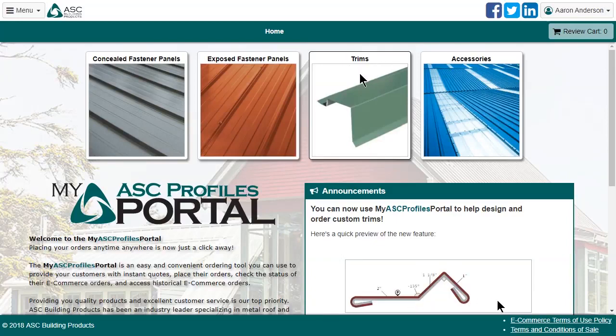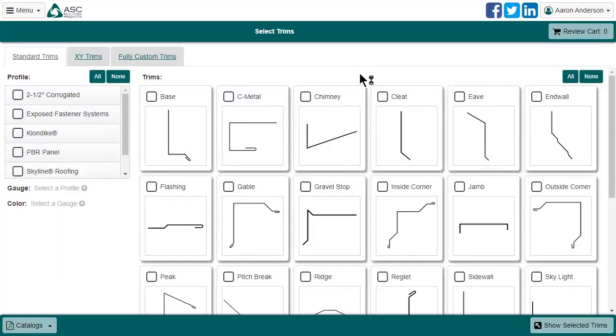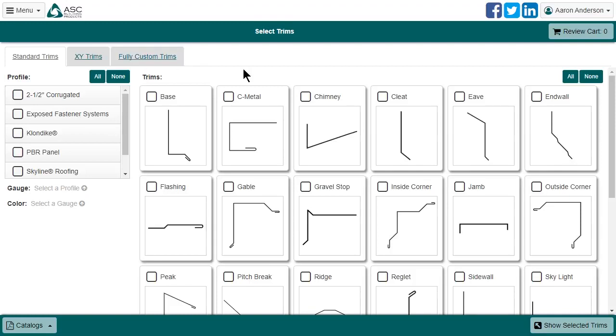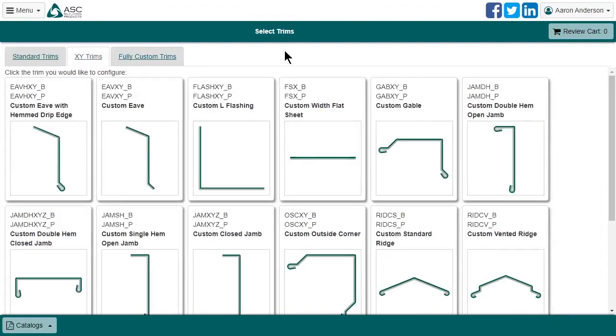First, let's click on Trims. Here you will see the standard trims as usual, however, there are now two new tabs at the top: XY Trims and Fully Custom Trims. Let's start with XY Trims.